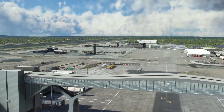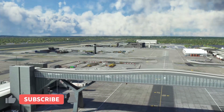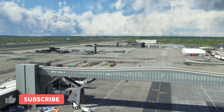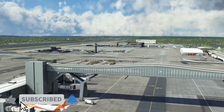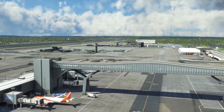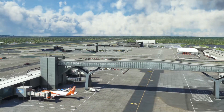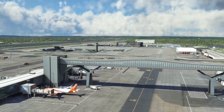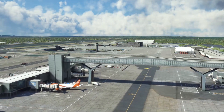Hello friends, followers and channel members, welcome to another video here in Microsoft Flight Simulator 2020. In this video today we are going to be taking a detailed look at the two different versions of London's Gatwick Airport.